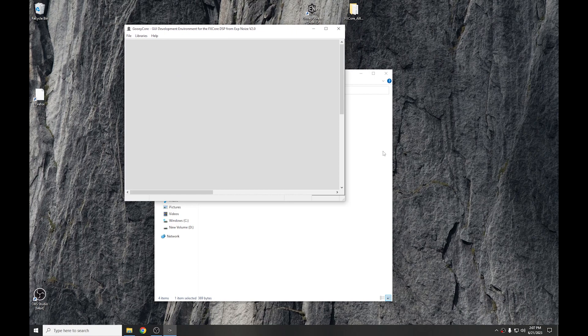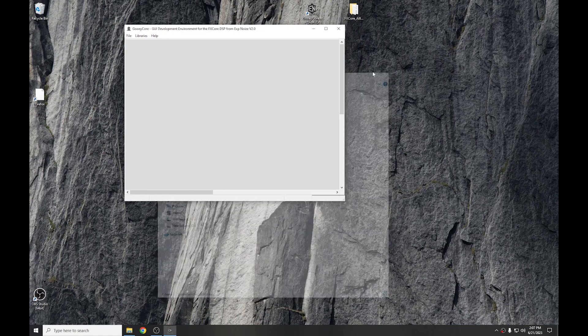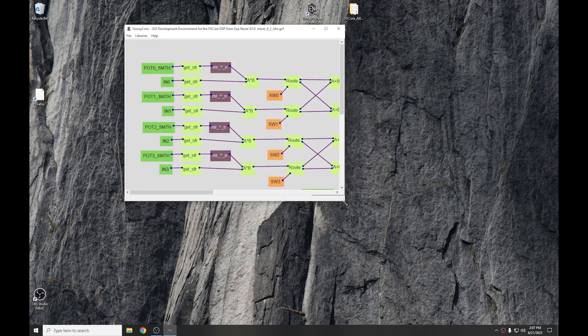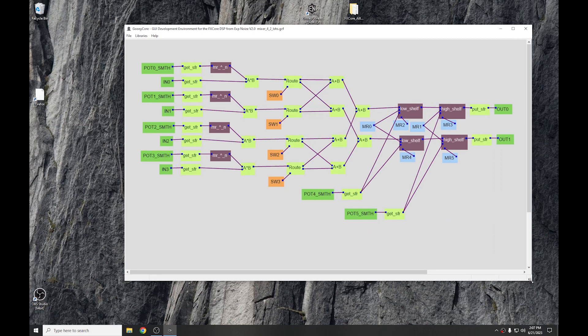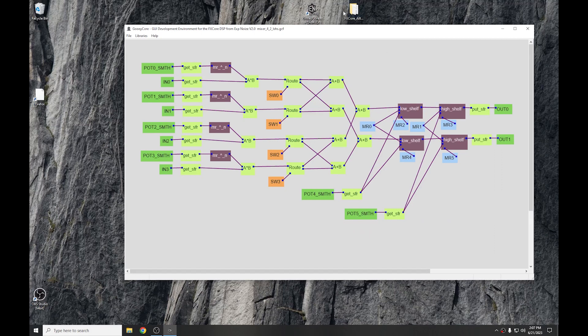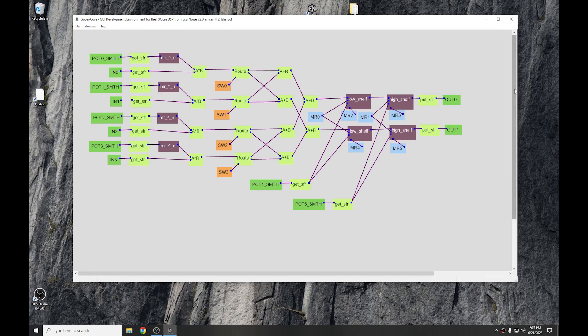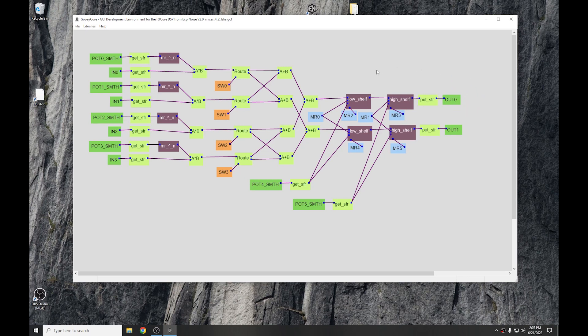Now, let's open up the mixer 4.2 LSHS again. And one of the other things we've allowed is, or we've added, is the ability to select a block. So just put the mouse down on the background anywhere that there's nothing.